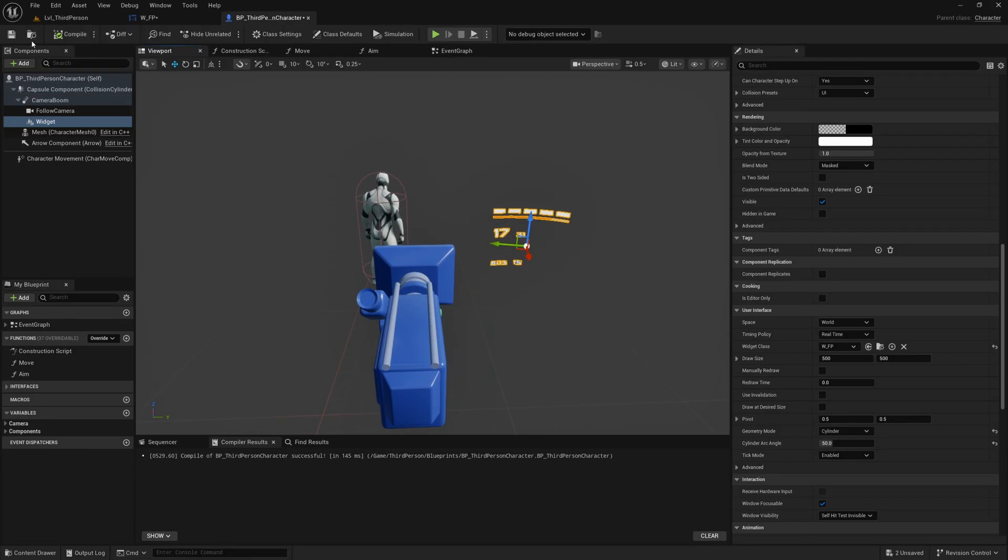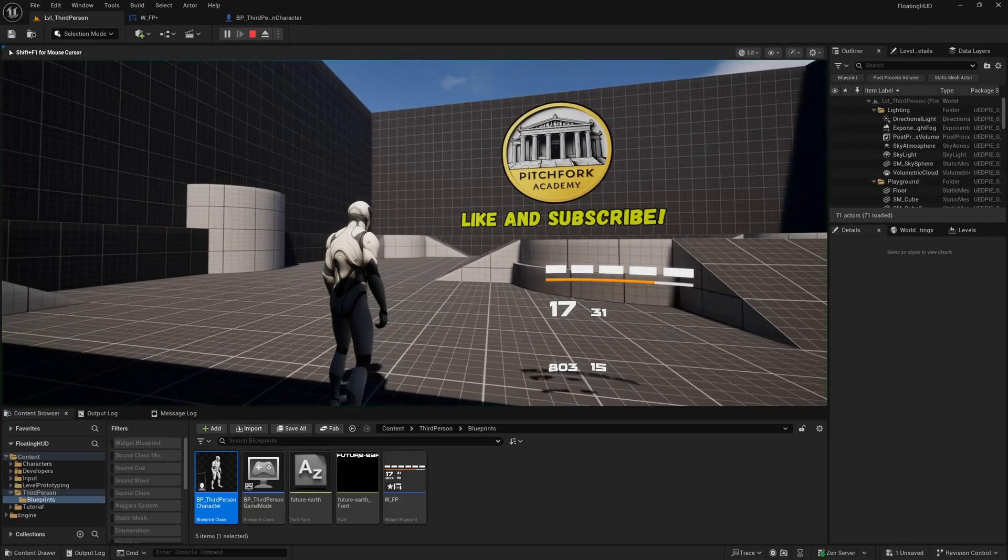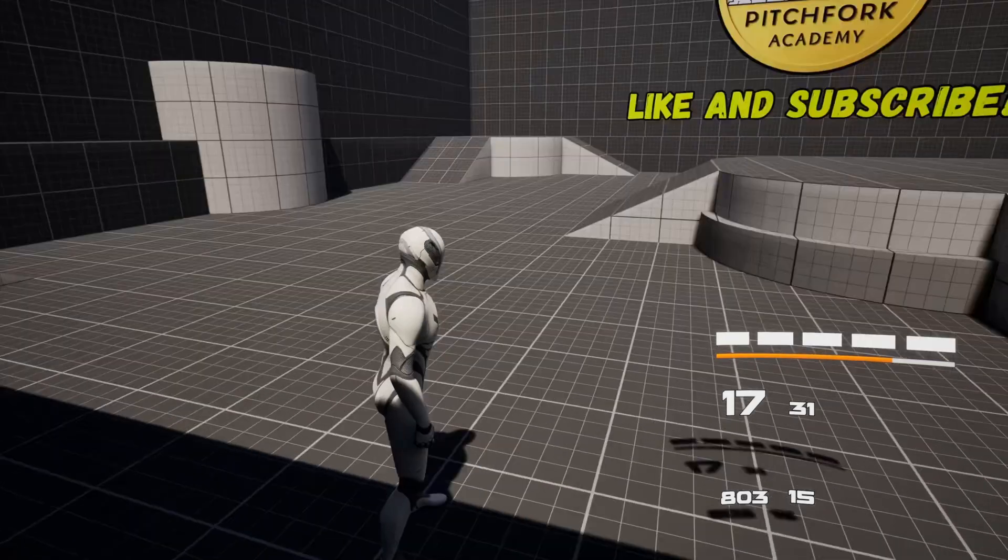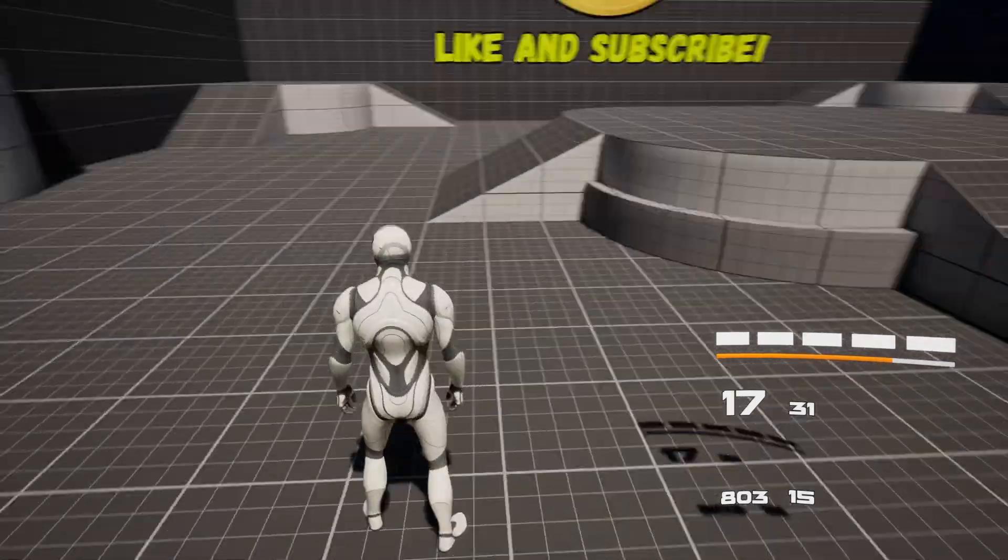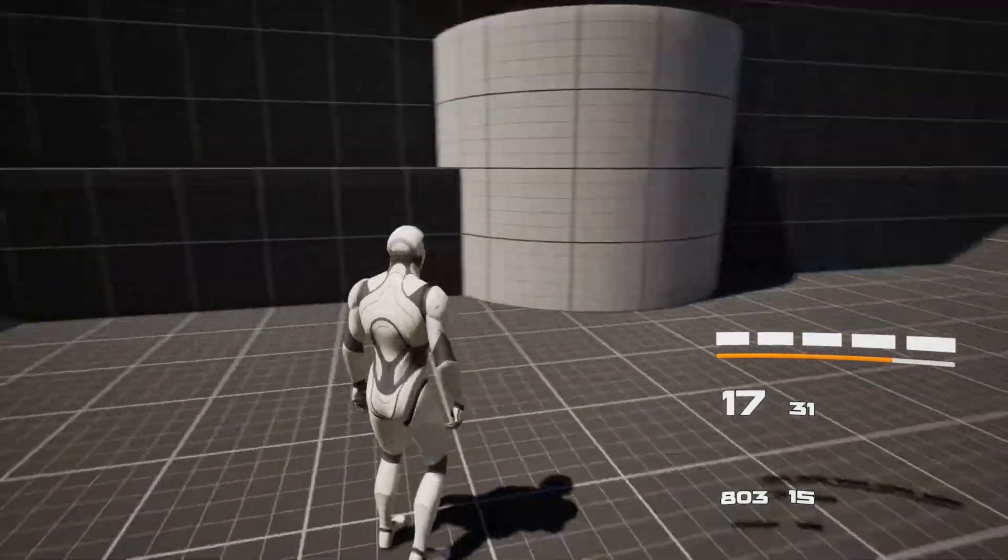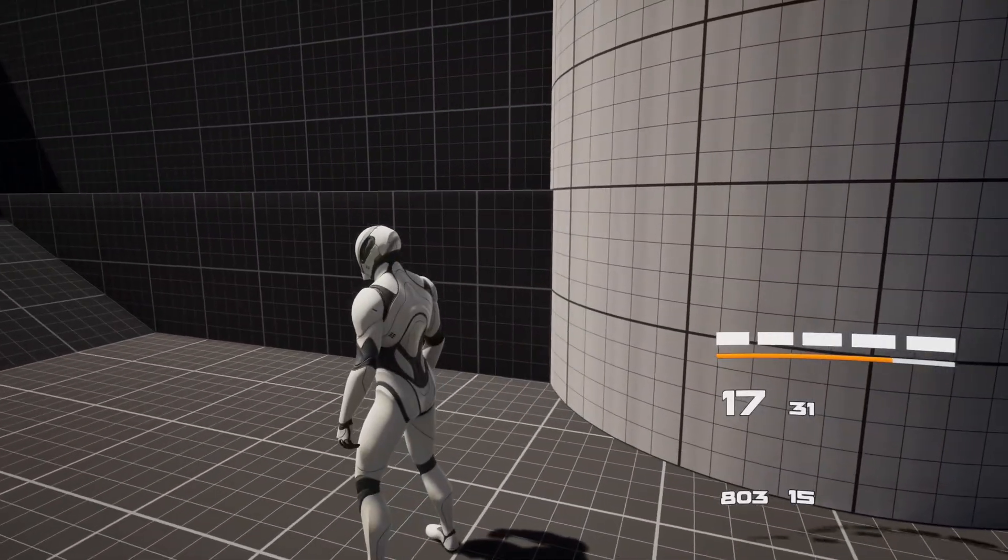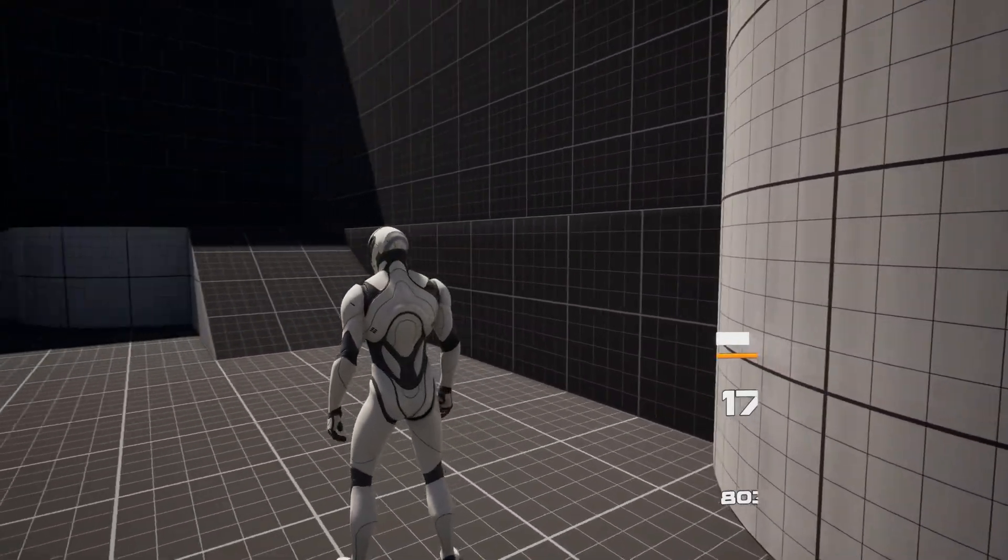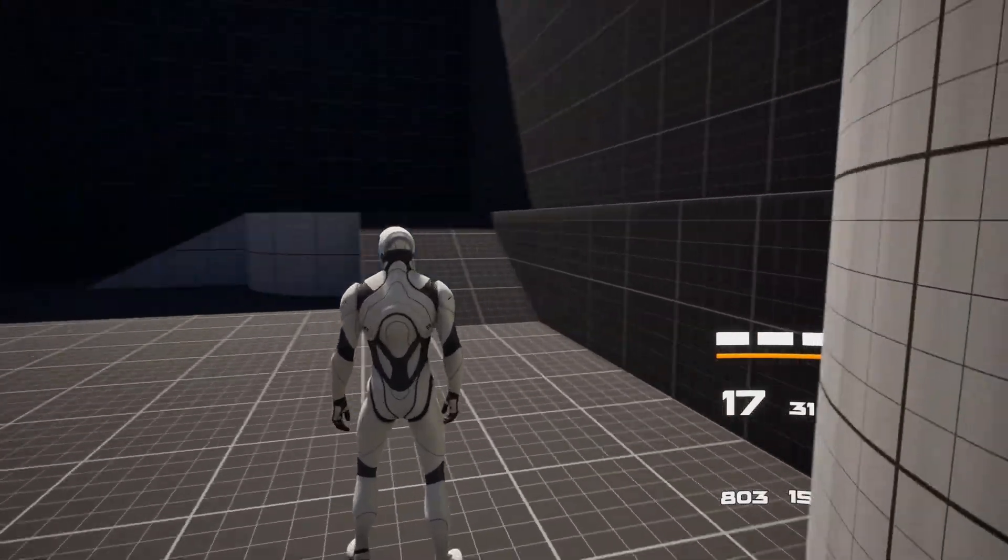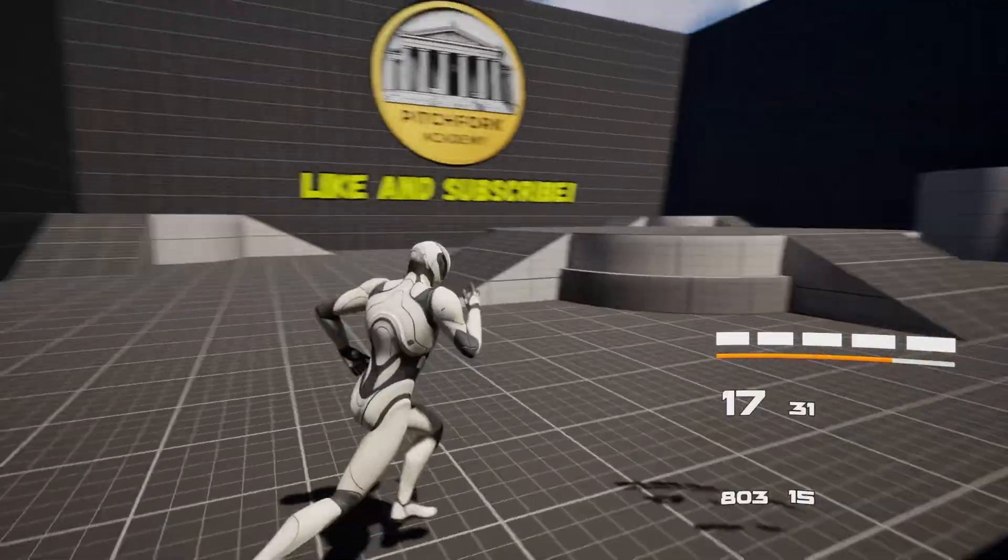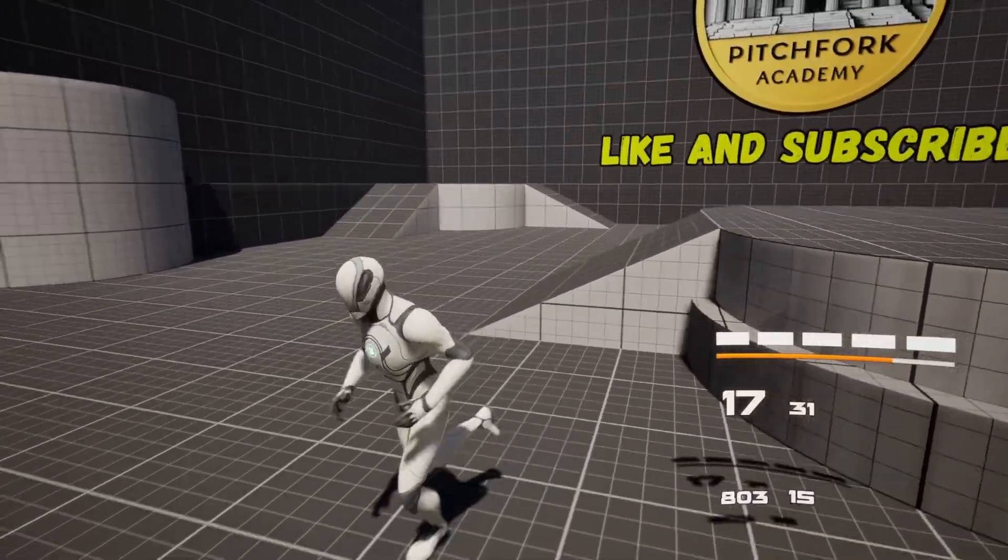Now you'll see that we do have our floating widget but it is casting shadows is one thing and also if it goes anywhere near any geometry it's just going to clip straight through the wall like so which doesn't look great.